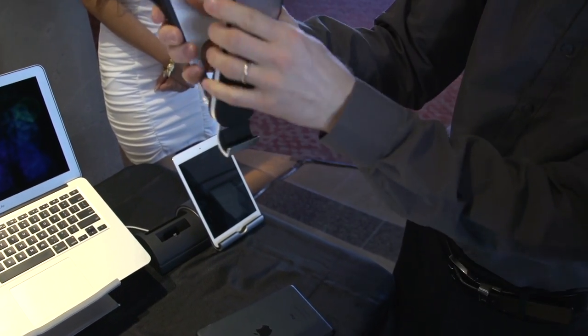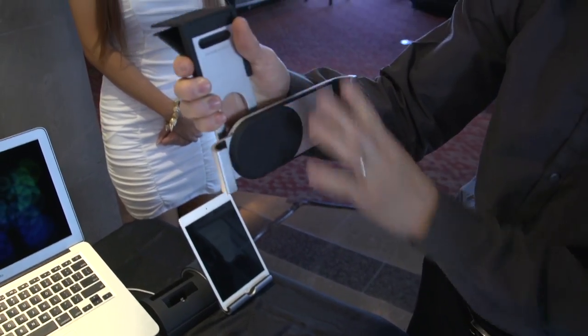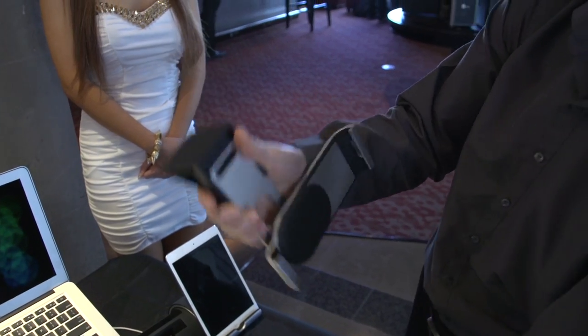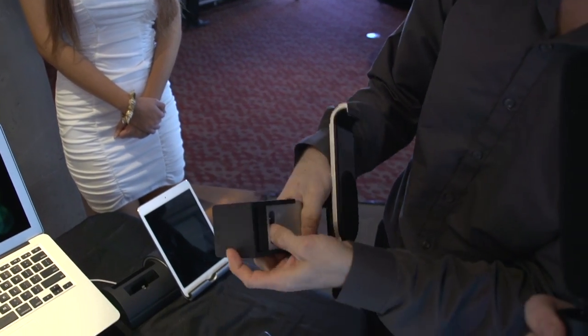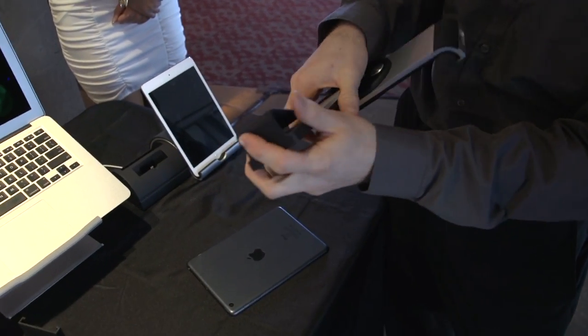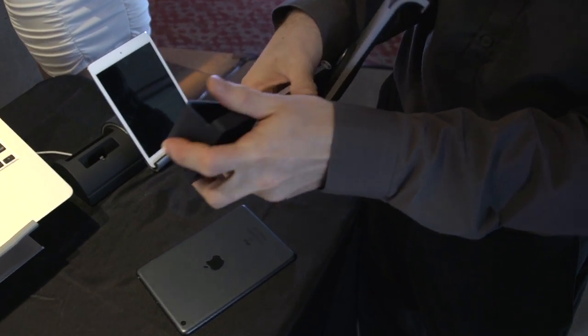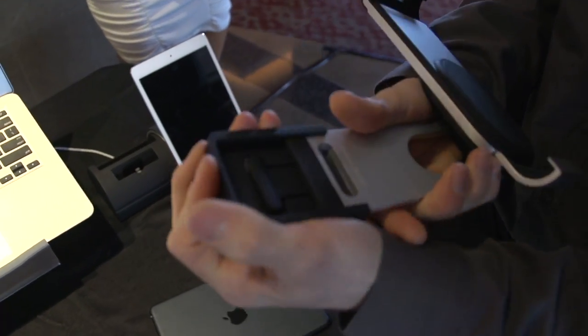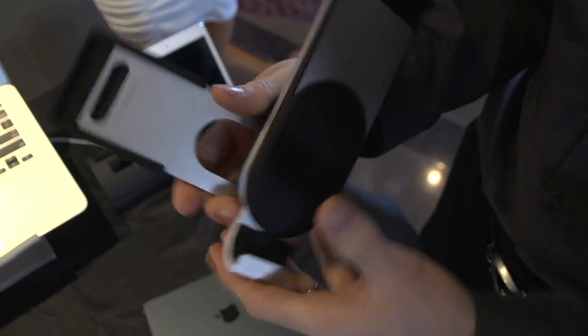But if you're going to hang it off a bookshelf or something like that, then you just slot this into the back here. There you go. Hang it off something, sort of rotate it wherever you want it to go.